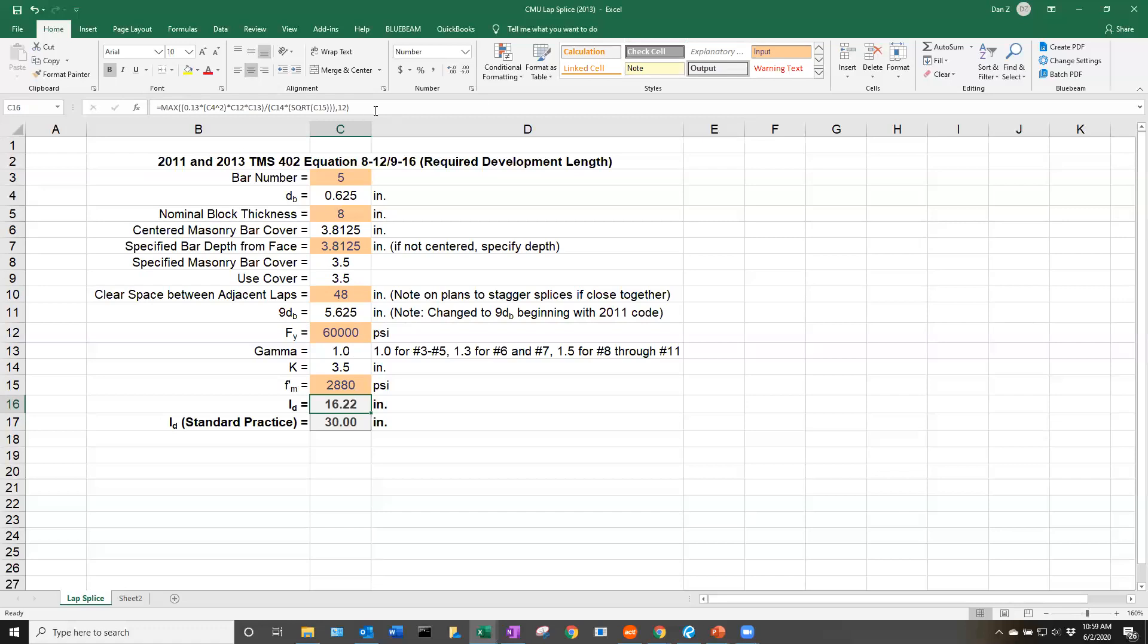From the development length code language, it's limited to either this equation or 12 inches. There is a minimum value in this cell where if it's below 12 inches, it's automatically going to show 12 inches here.